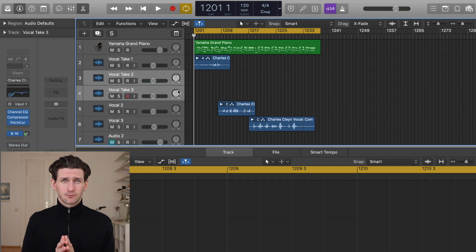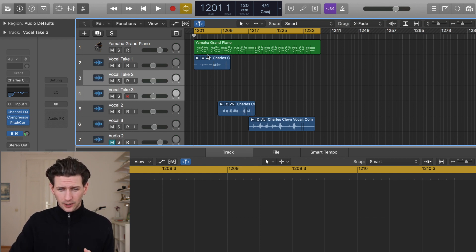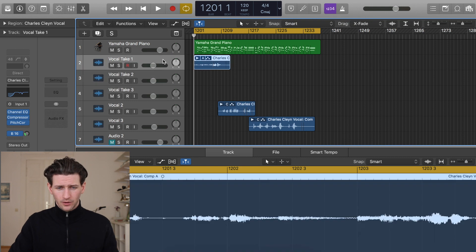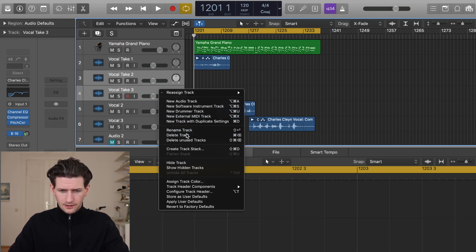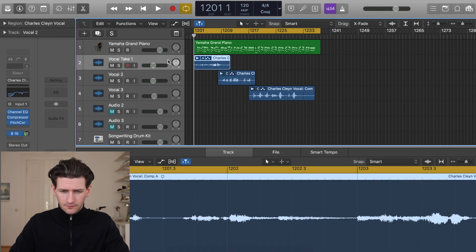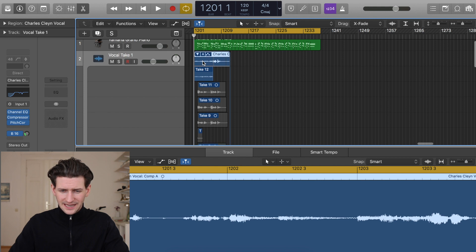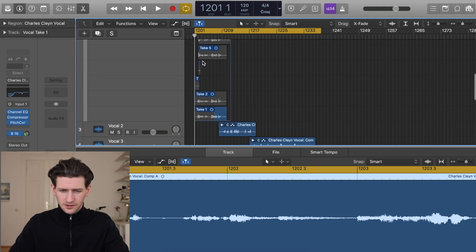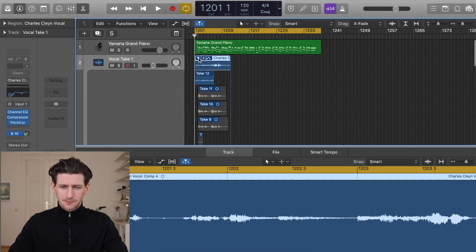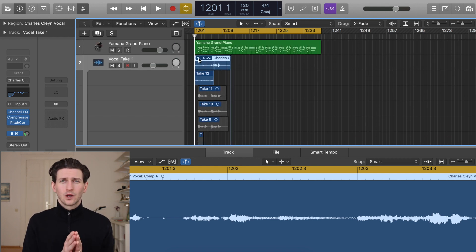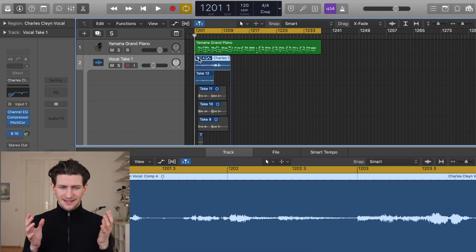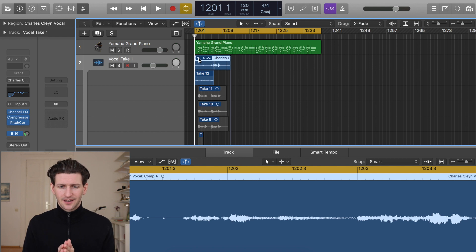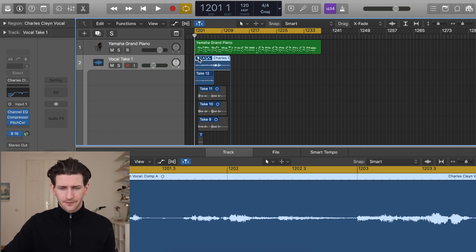However inside Logic Pro X they make it quite easy. When you go to the dropdown under Vocal Take 1, you can see that I already have 12 takes of vocals, and that happens because when you record over the track you're telling Logic that you want to have multiple takes of this track, so Logic knows right away that you're going to be doing a comp later.